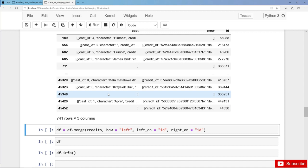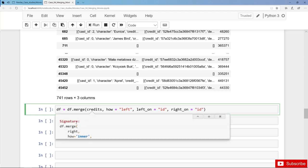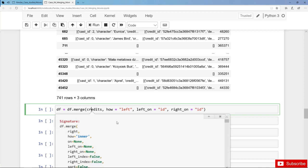Now we can perform our left join or left merge with the merge method on the left dataframe DF. We pass credits as the right dataframe to the parameter right. Then we have to define how to merge — we have the choice between inner join, outer join, left join, and right join — but here clearly this is a left join.